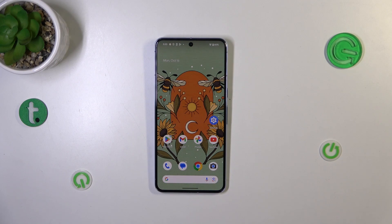Hi everyone. In this video I've got a Pixel 8 Pro and let me share with you how to change the date and time on this device.